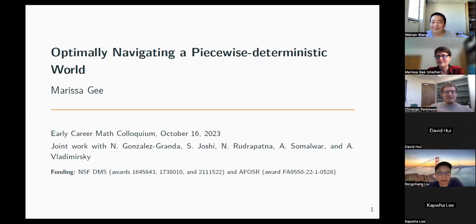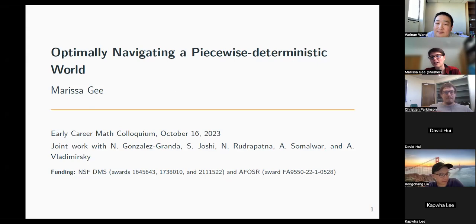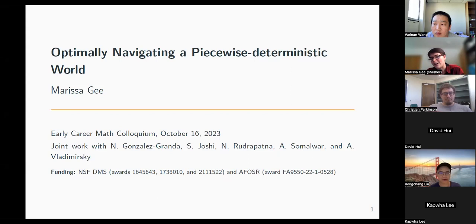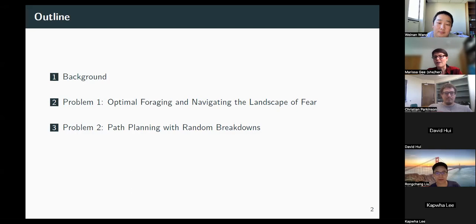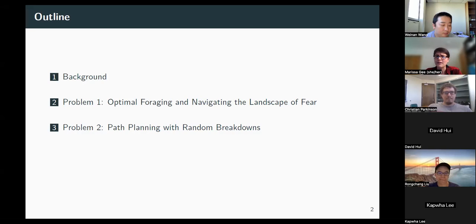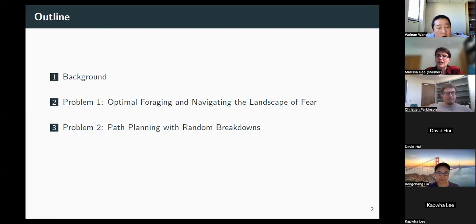Thanks so much for the introduction. Today I'm going to be talking about optimal control with a focus on optimal path planning for models that are mostly deterministic but might have some stochastic jumps in them. Most of this is work done with my advisor Alex Wodermerski, and one project was done with a team of REU students. I'll start with background on a classic deterministic control problem, extend that to the piecewise deterministic setting, then cover two applications, the insights this framework brings, and the numerical challenges that arise.